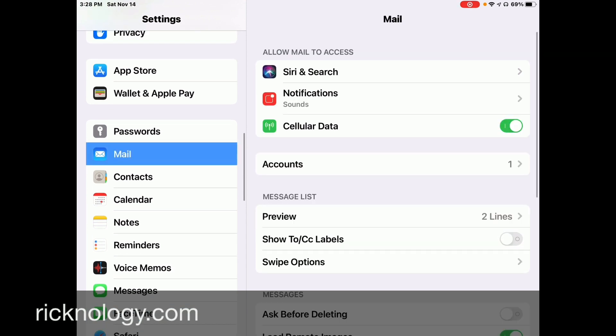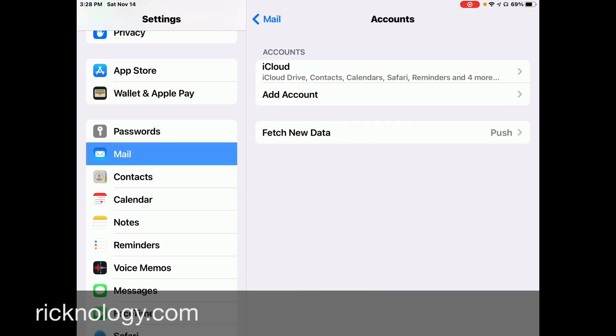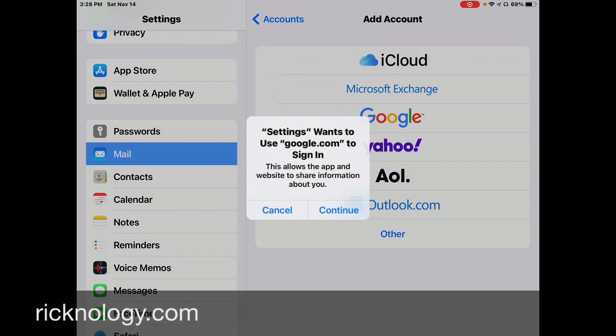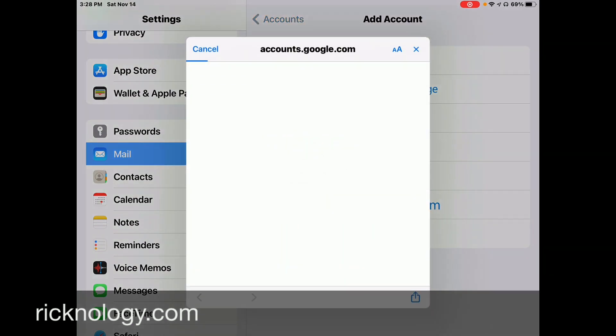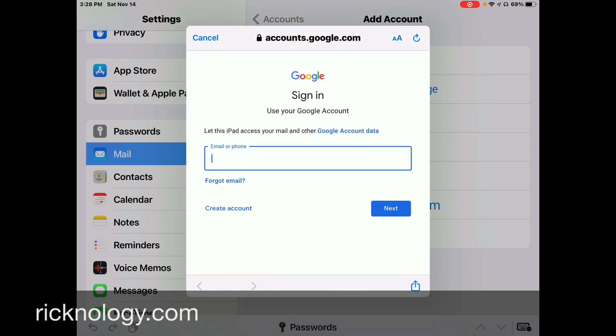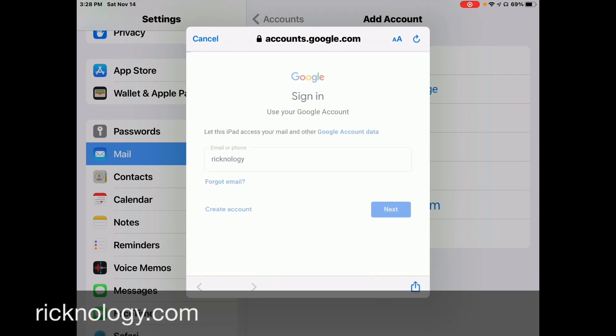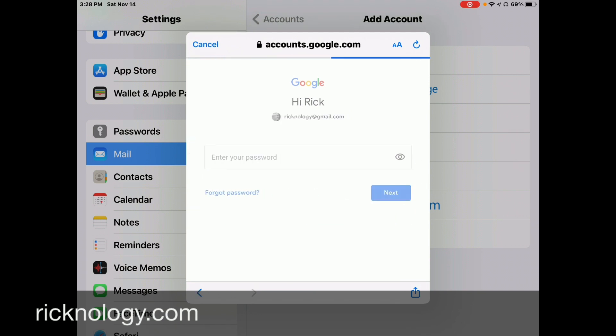Go to Mail, Accounts, Add an Account, Google, Continue, type in your email you're adding, and you're good to go.